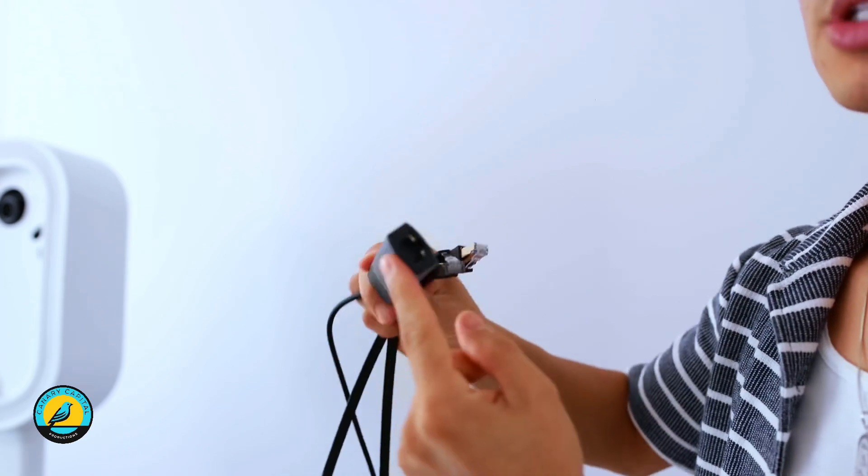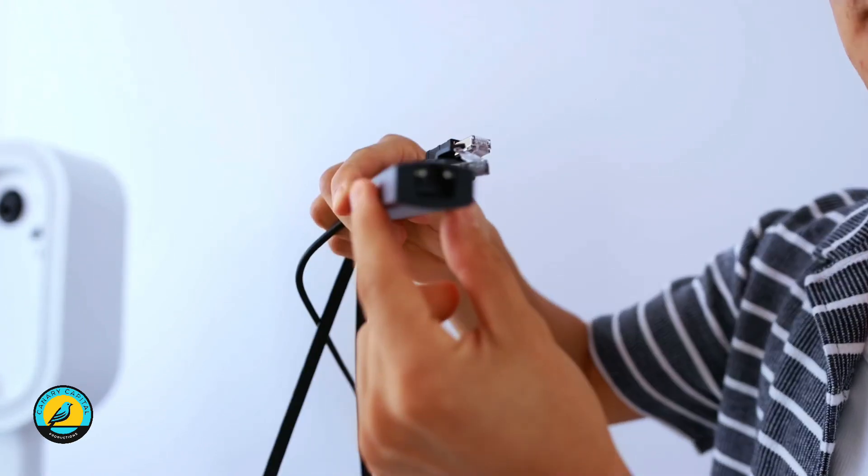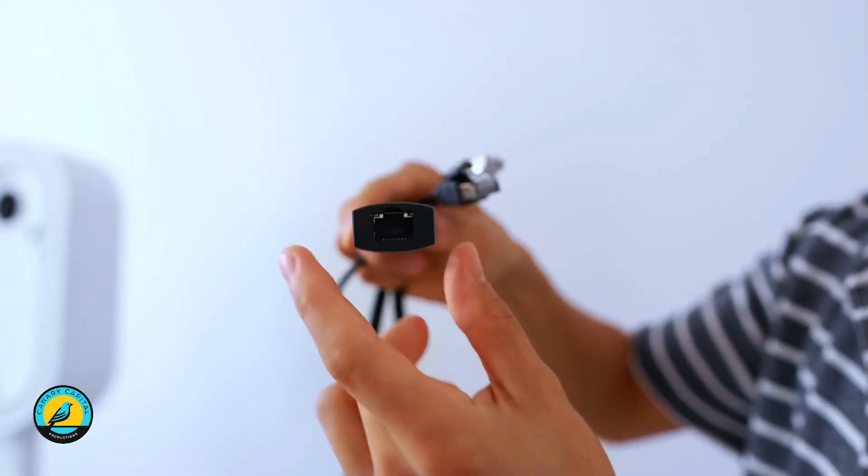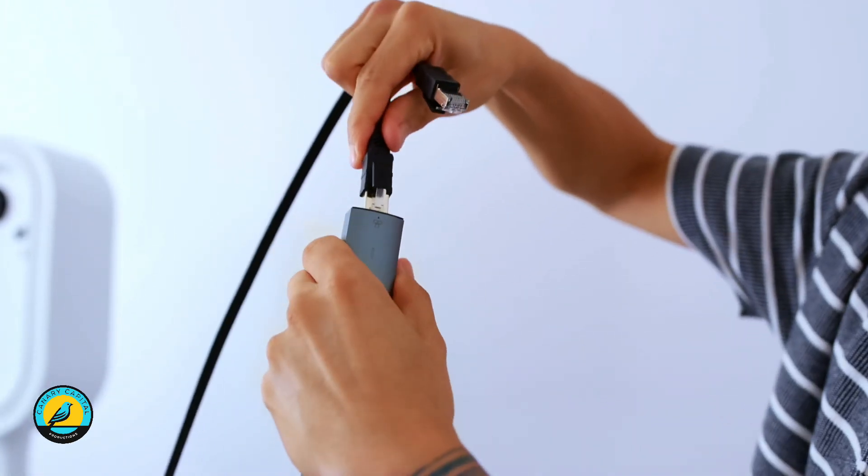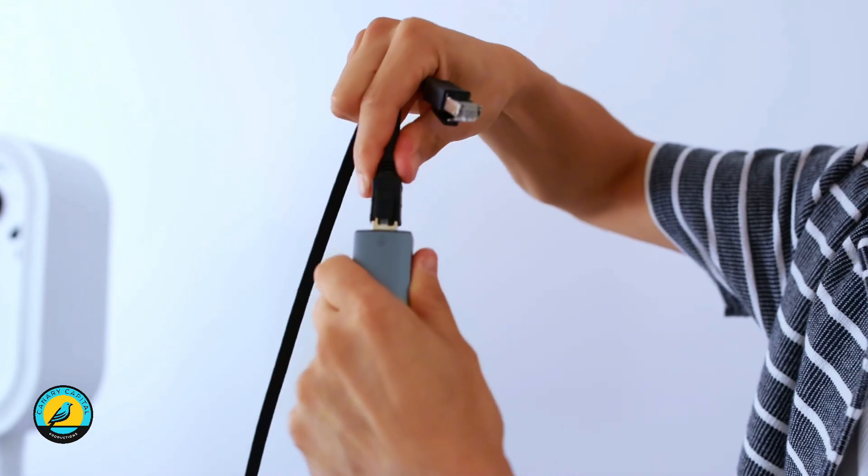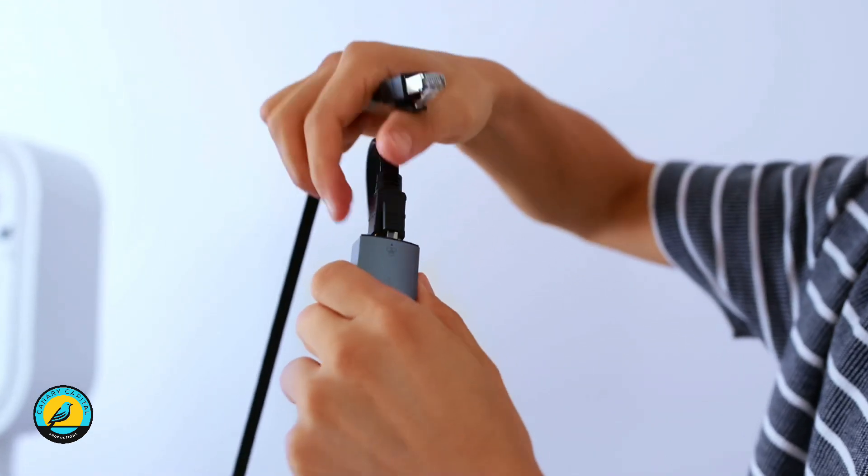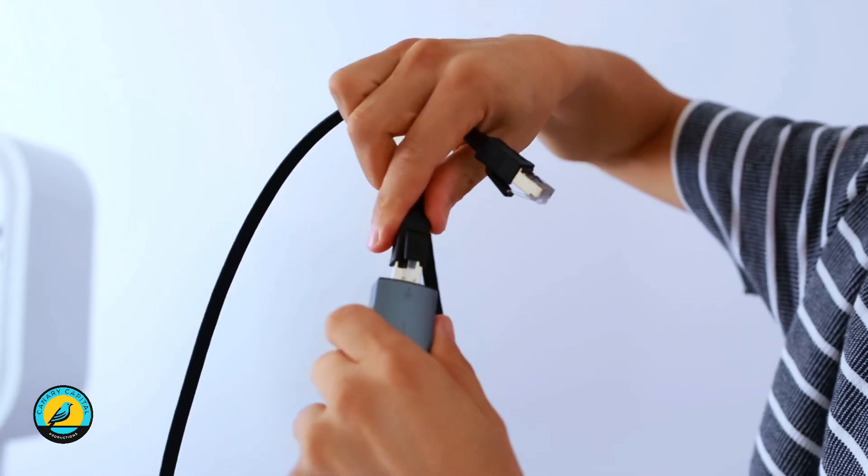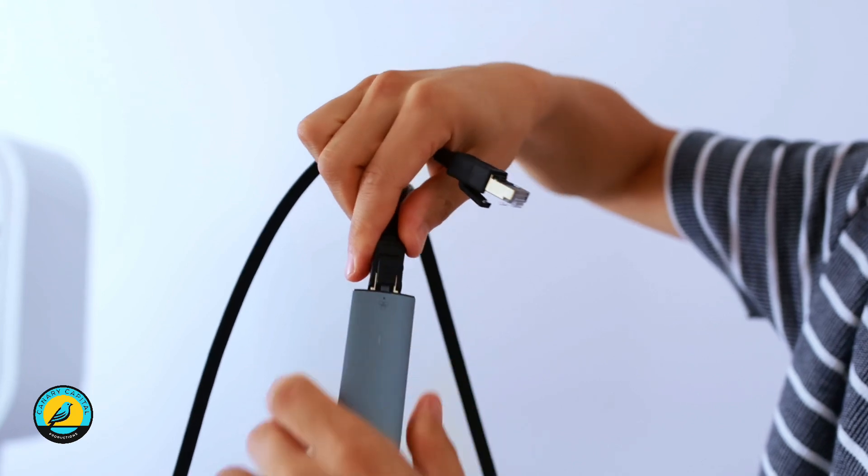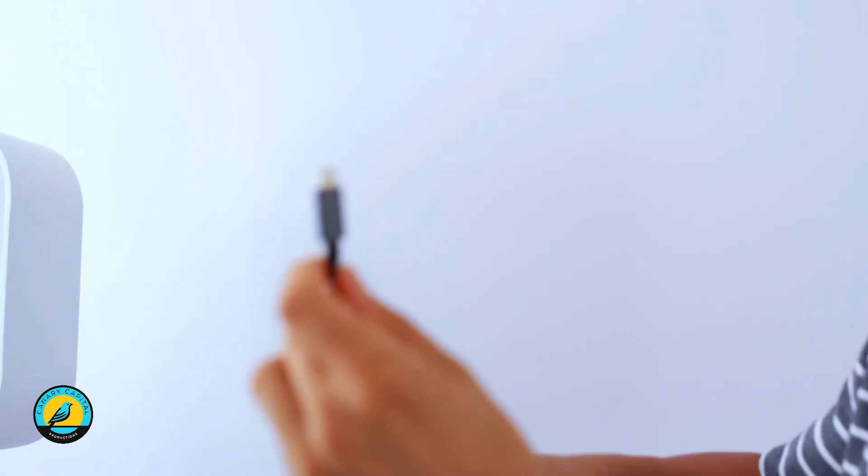This part here is where your Ethernet cable is going to go. As you can see right here, I'm going to connect the Ethernet cable like this. That sounds so good!